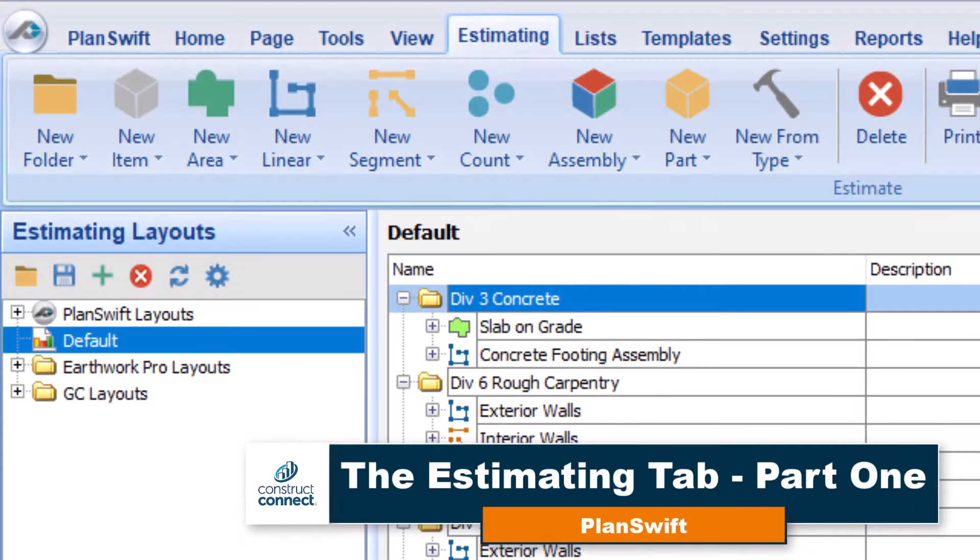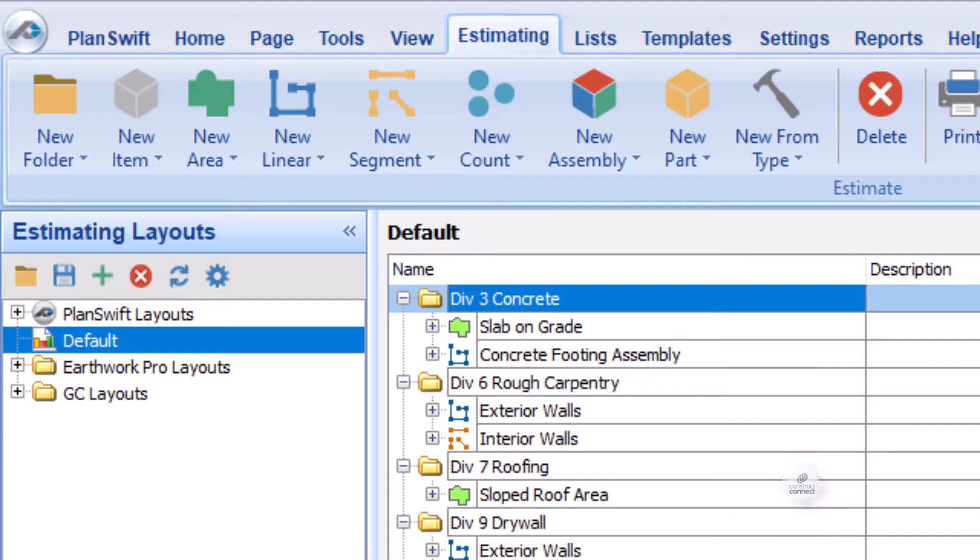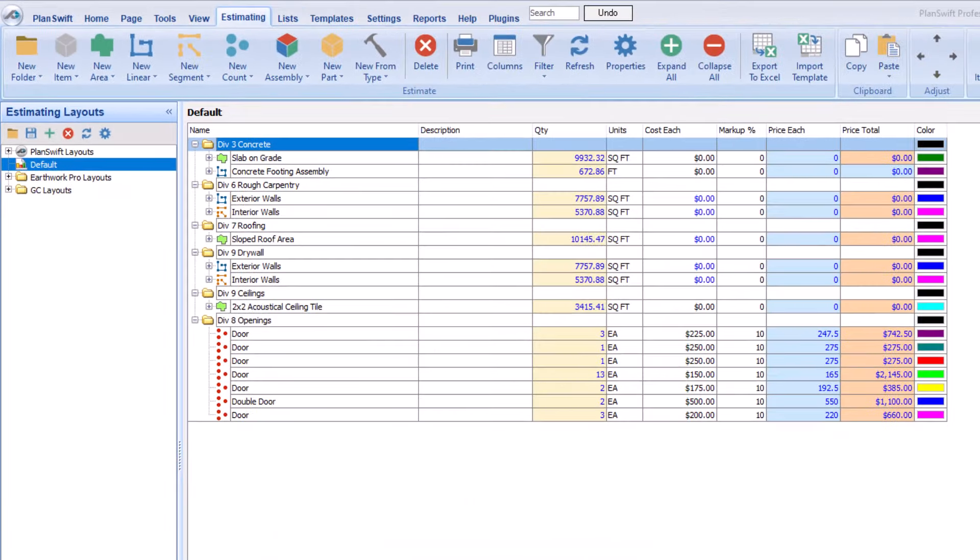The Estimating tab is where you can add, review, or modify pricing for all the items and associated parts you added to your project during the takeoff process. In this video, let's focus on some Estimating tab basics and then cover the buttons on the Estimating tab ribbon bar.